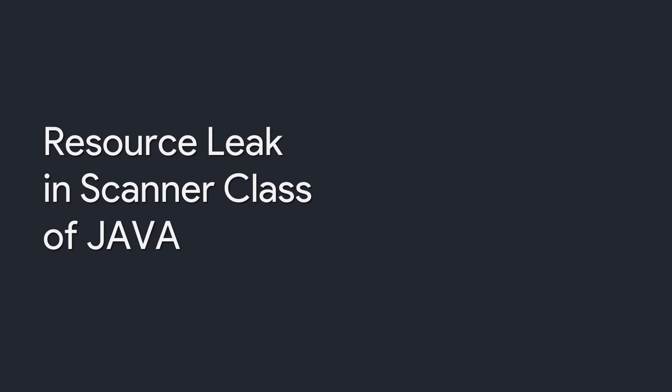Hi there, today I shall be discussing what is a resource leak in Scanner class of Java.